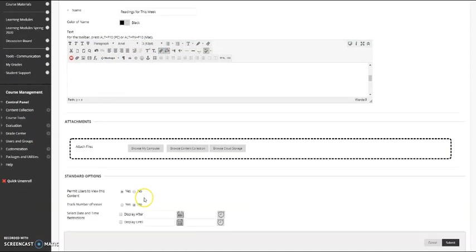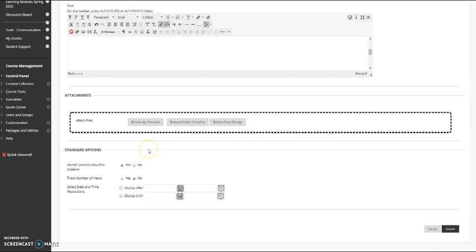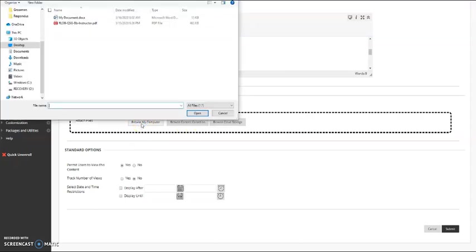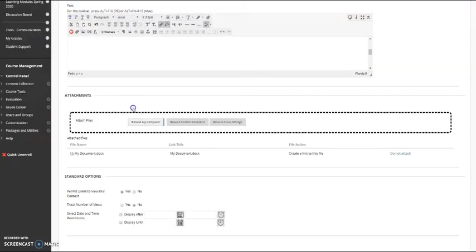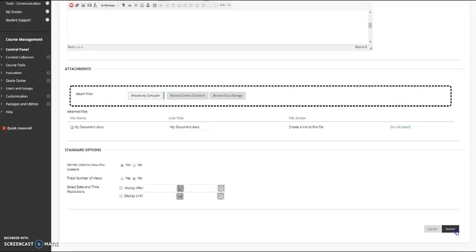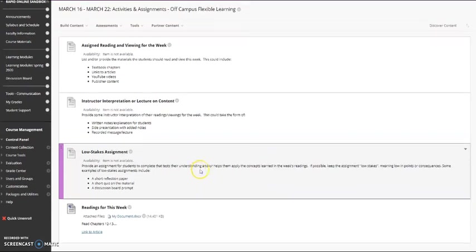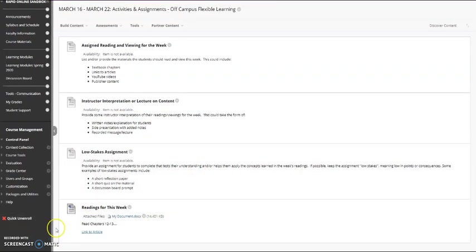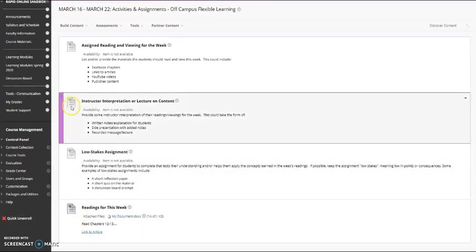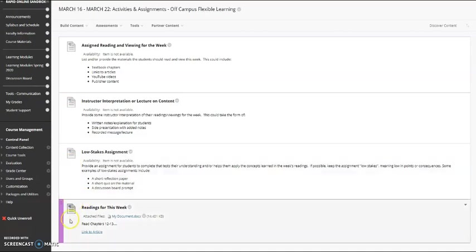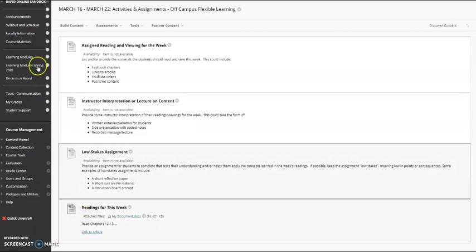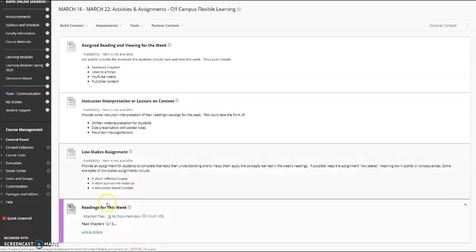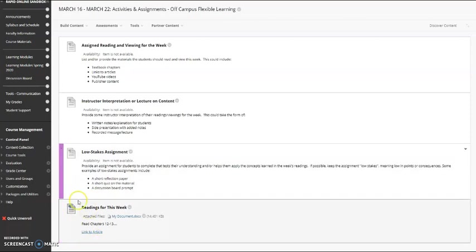Then if you have documents such as an article you downloaded or something you've provided, you can attach documents to items using the browse my computer button. So here I can attach a reading for the students and you can see it down here in attach files. Now I'll click submit. I can see this now on the bottom. See how this is a little more colorful than these three. This shows that this would be available for students once I make this link available.